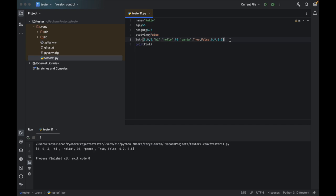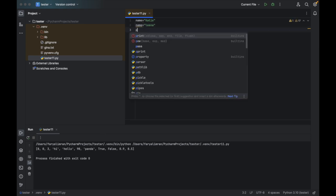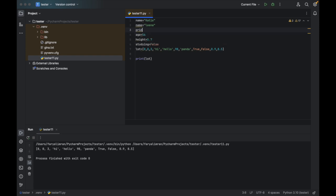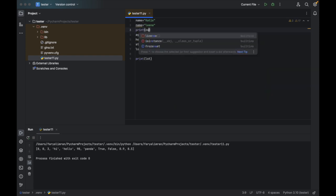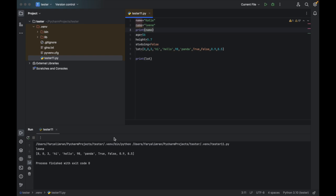Lists are mutable, meaning you can make changes to them. But strings, you cannot make changes to. Variables, you can make changes to — same variable, you can change it. For example, if there's a variable name equal to Katie and you change it to Lina, when you click on run, this would be changed. If I say print(name) and click on run, see here it has been changed. So you can make changes to a variable.